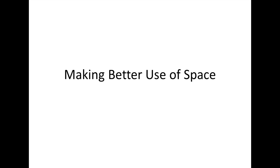In this lesson, you will learn a couple of tips to help make better use of space in VBA.